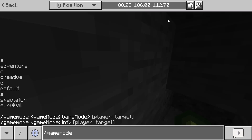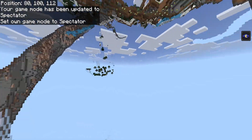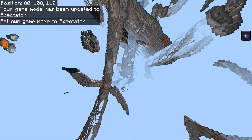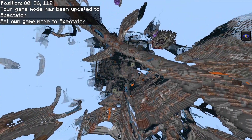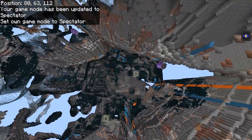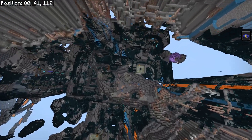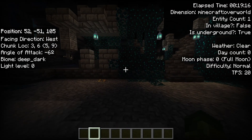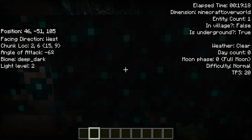If I was to go forward slash gamemode spectator and have a little look around here — if we go down here, does it tell me I'm in a deep dark ancient city? And that would be correct: we're in a deep dark biome.